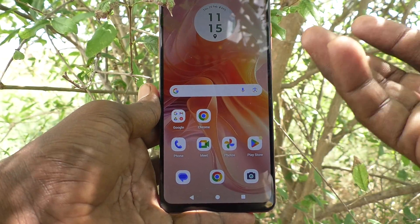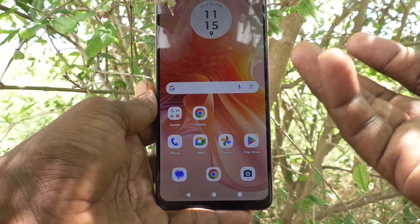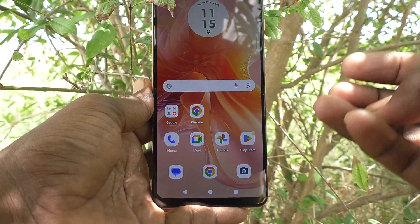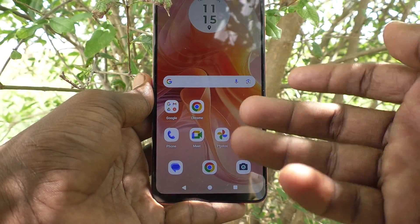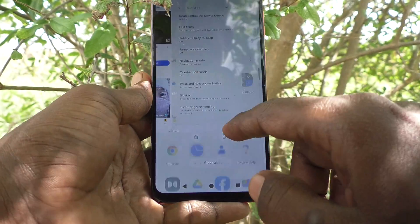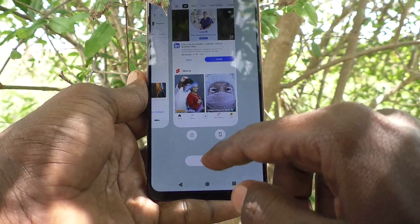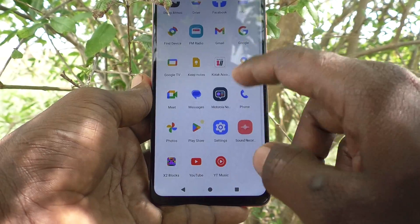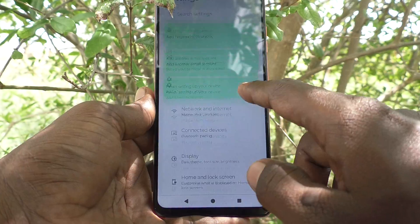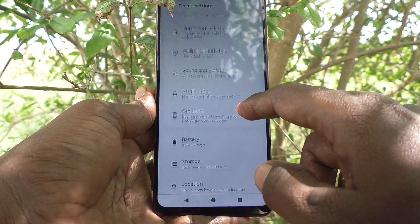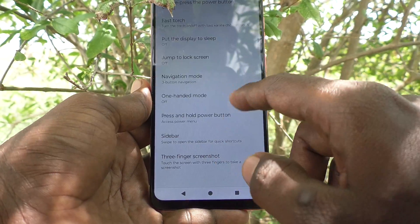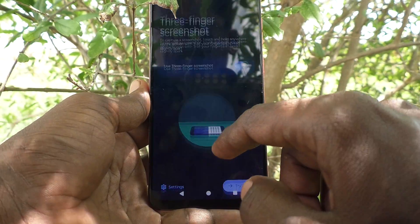If you have already activated the three finger screenshot lock for a particular app and you would like to remove that lock, yes you can do it. What you have to do is go to Settings of your phone, then go to Gestures, and go to Three Finger Screenshot.